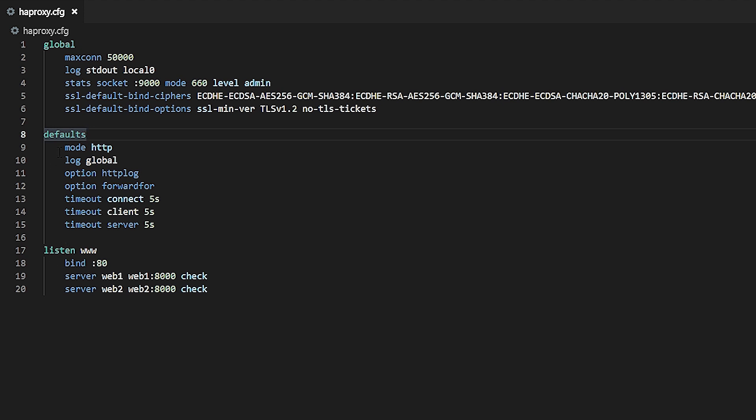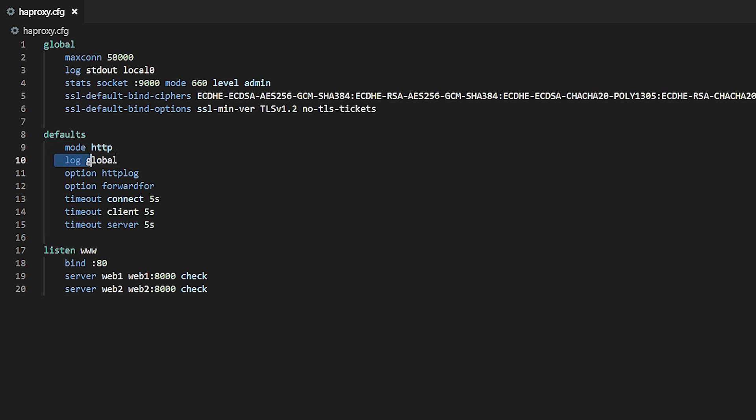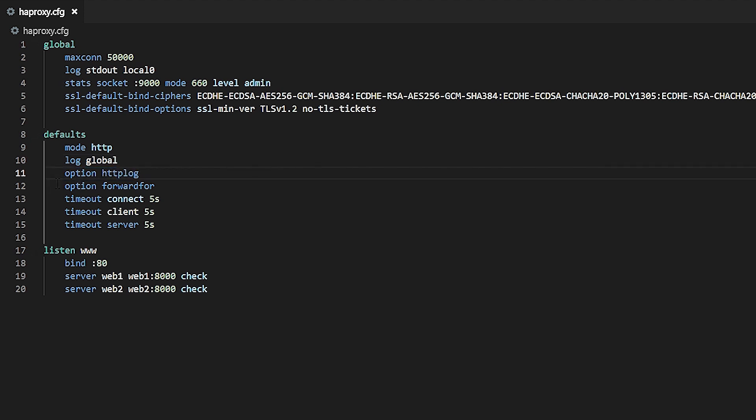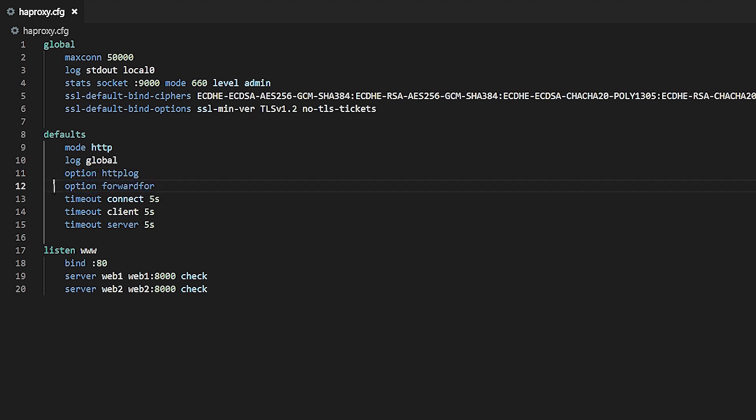In this example, I've set mode HTTP. The mode defines whether HAProxy operates as a layer 4 TCP proxy or as a layer 7 HTTP proxy. Next, log global instructs HAProxy to use the log directive from the global section. Option HTTP log tells HAProxy to log more verbose messages that are helpful for HTTP traffic. Option forwarded for records a client's source IP address and places it into an x-forwarded-for header.